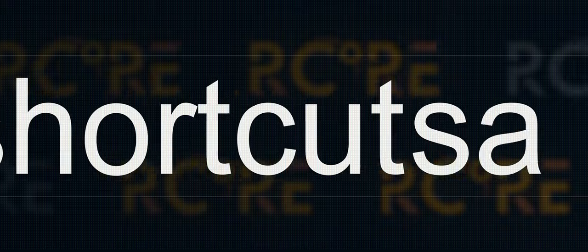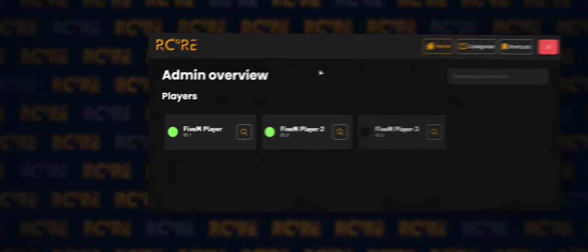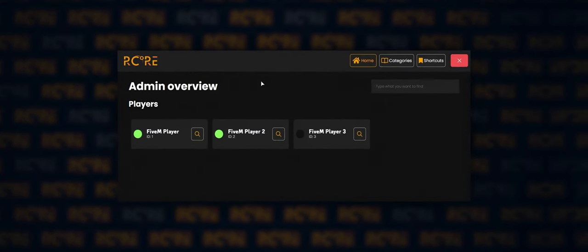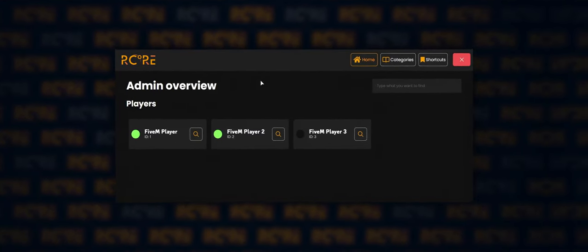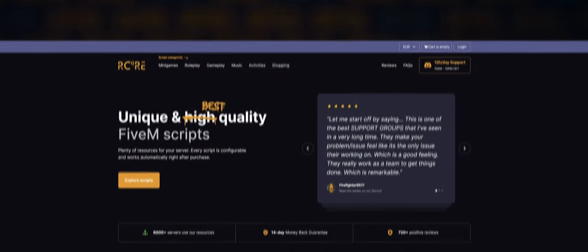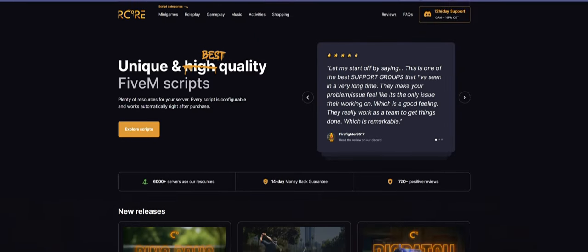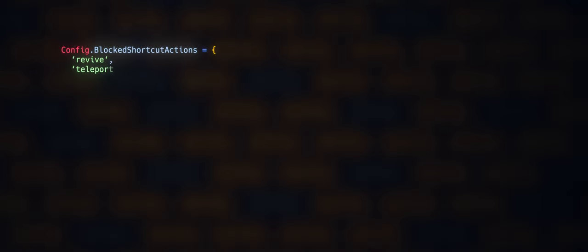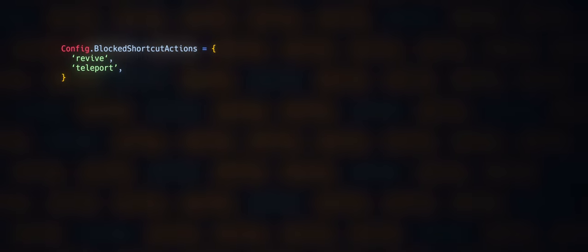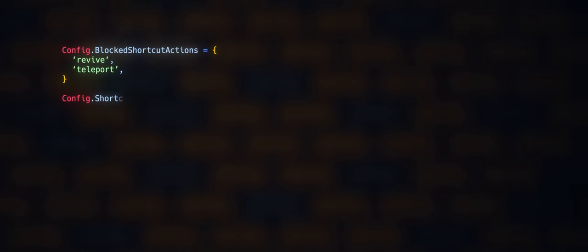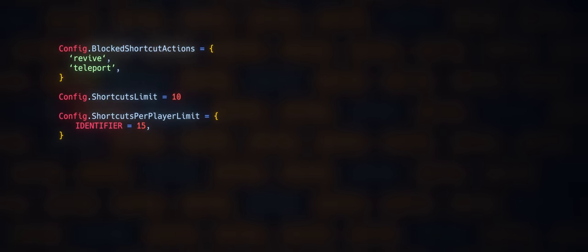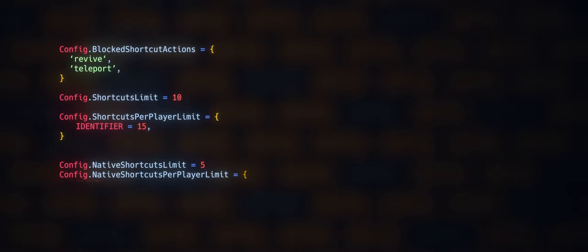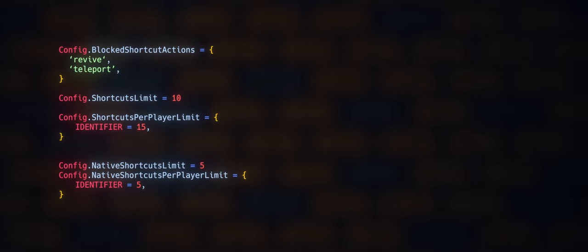An admin is able to create or manage all shortcuts as well as see everyone's shortcuts. But there's more, like always, in R Core's scripts. Feel free to lock specific shortcuts and only specific jobs chosen by an admin will be able to use them. Limit the maximum number of players' shortcuts as well.